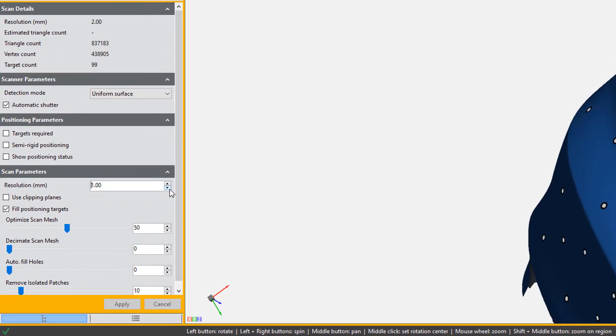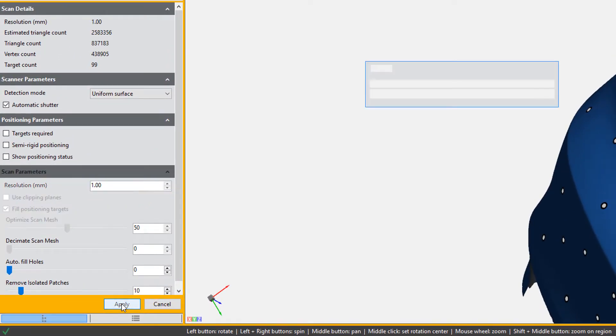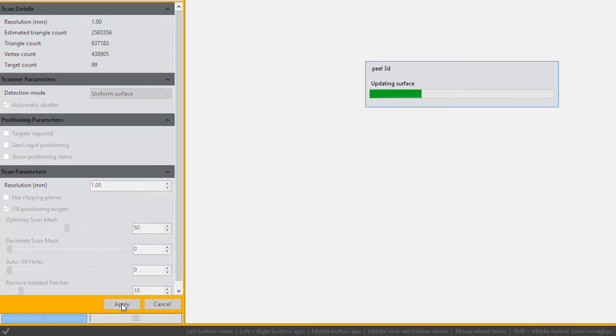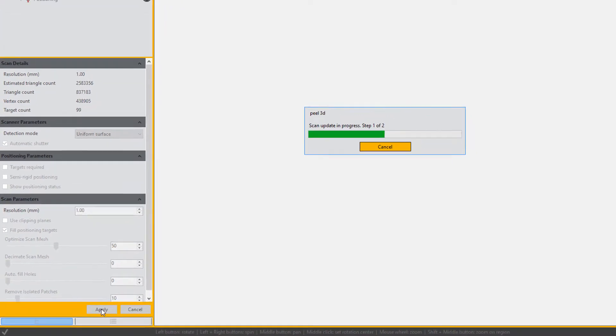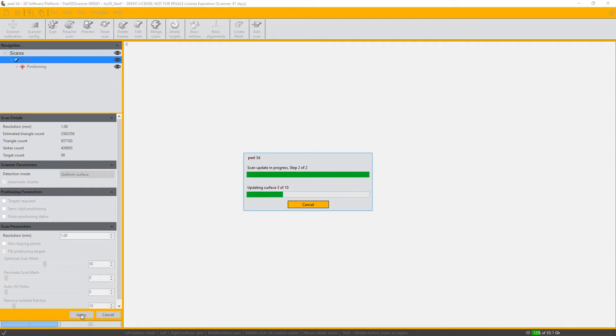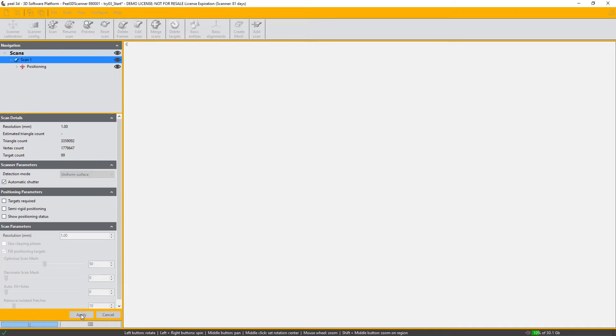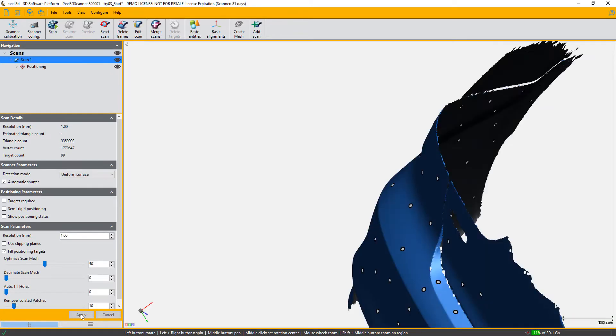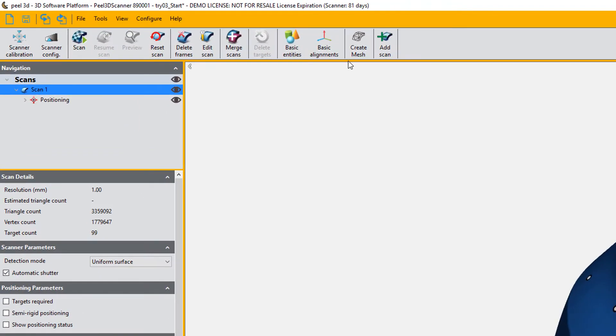And so the first thing that we're going to do here is we're going to start by increasing the resolution of the mesh to one millimeter. So using a finer resolution will show you more details. On the other hand, the coarser resolution will be faster during the scan. This also means less data to process and smoother overall process during the scan.